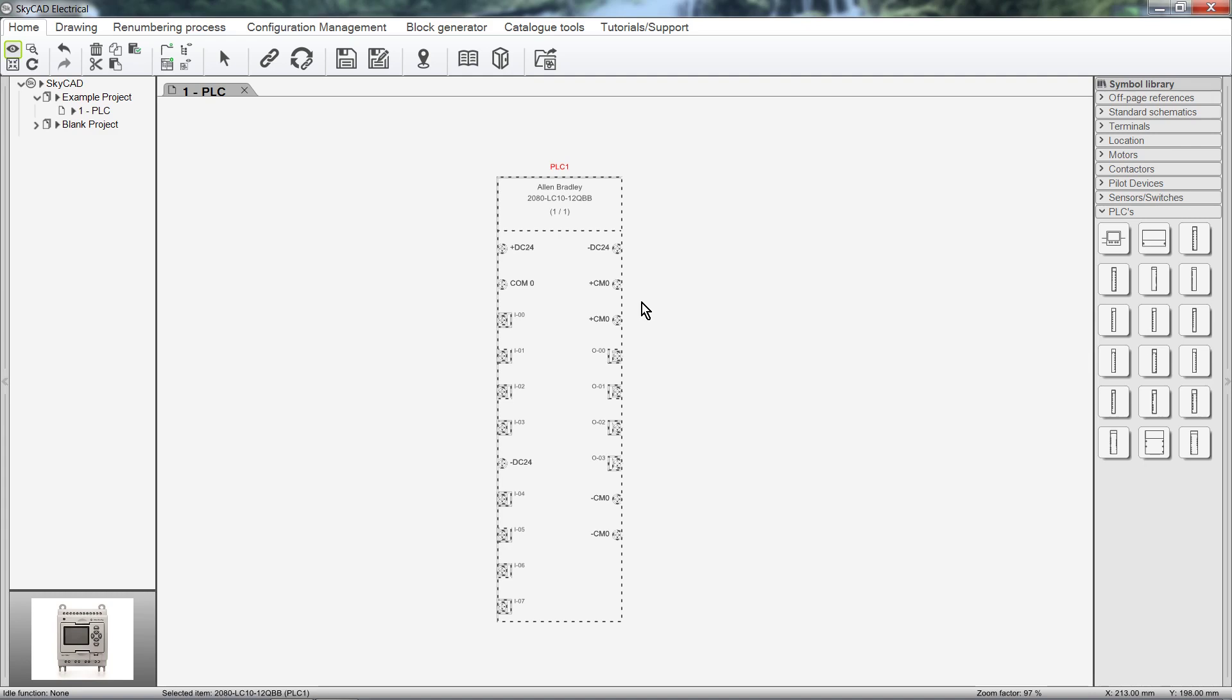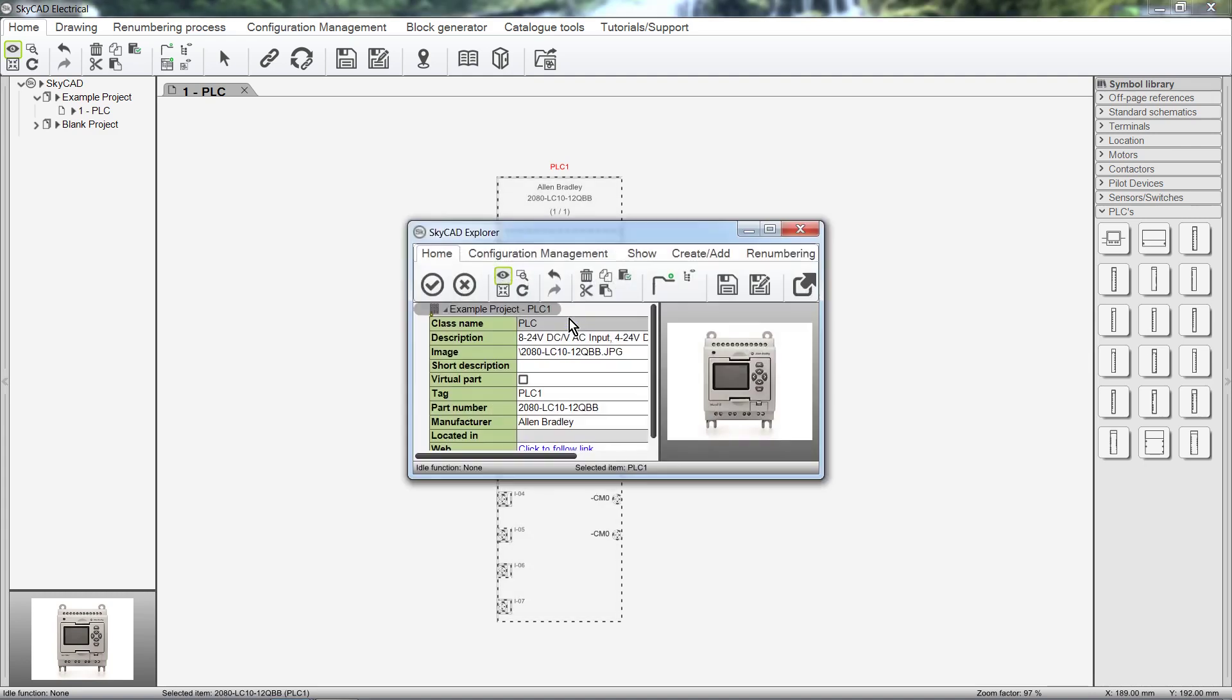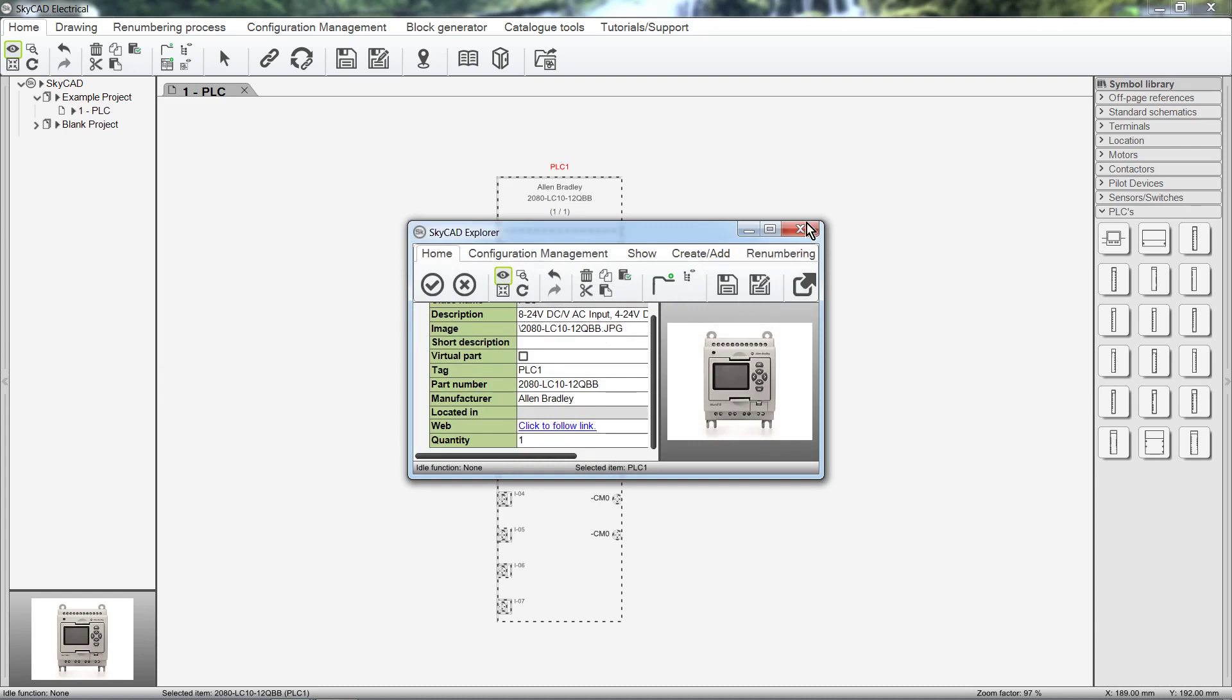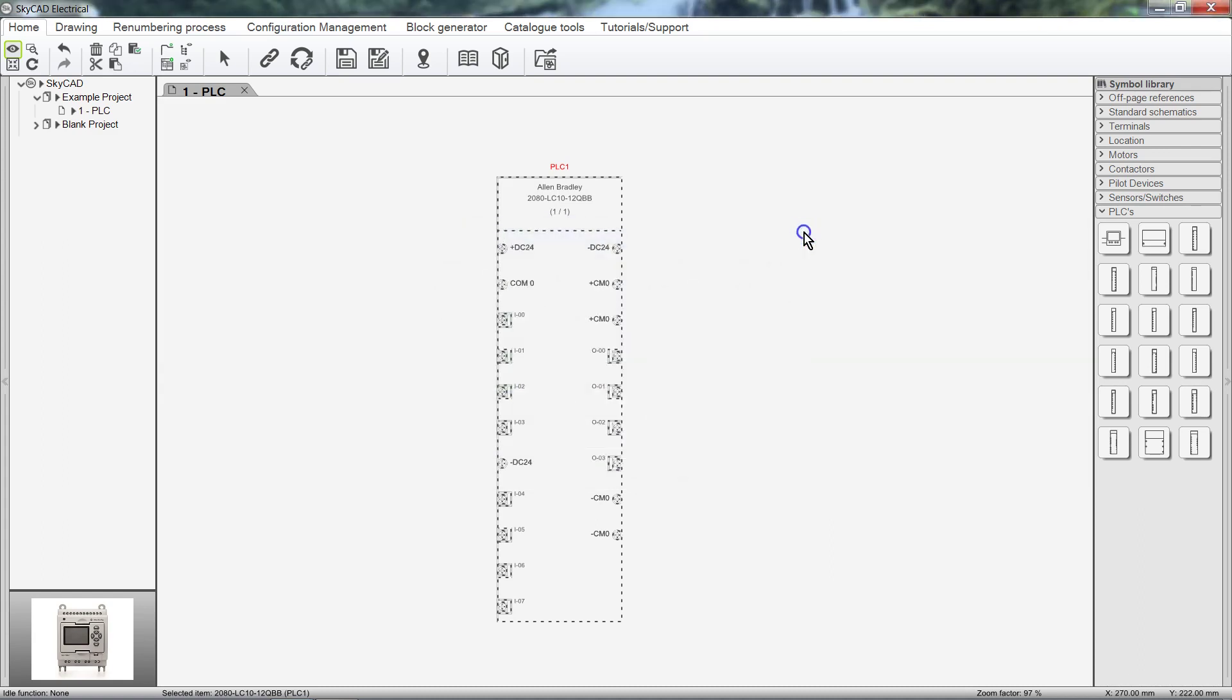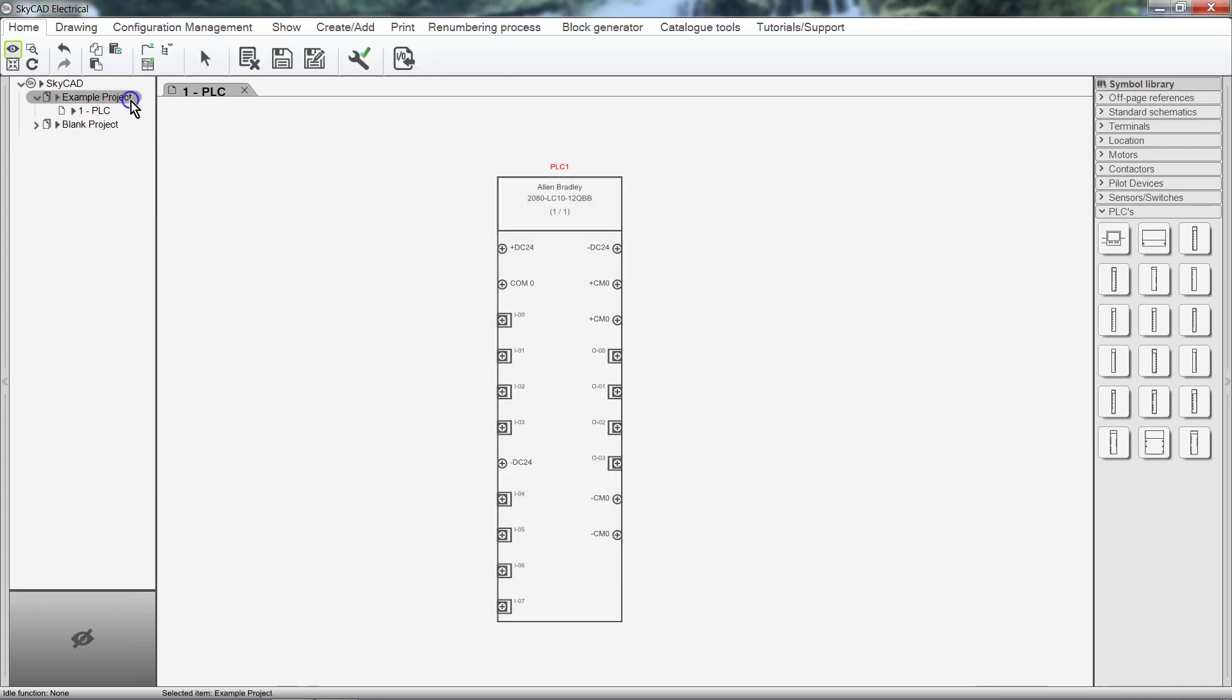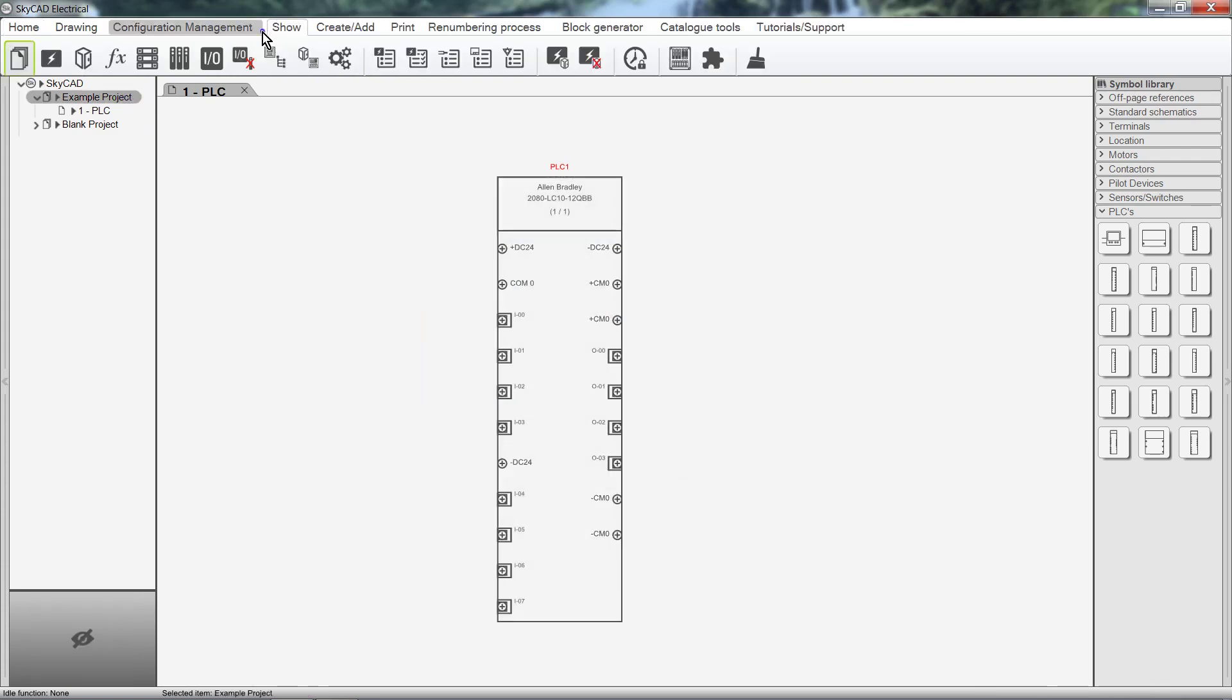As with all objects in SkyCAD, we can double click to explore its properties. We can show the PLC in the tree view by selecting the project, clicking on the Show tab, and selecting PLCs.